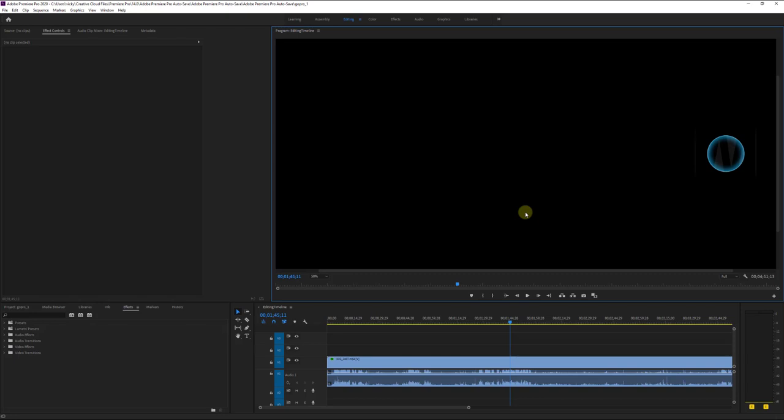Hi friends, in this video I am going to show you how to fix this issue. This is a blue circle watermark, whatever we can call it.